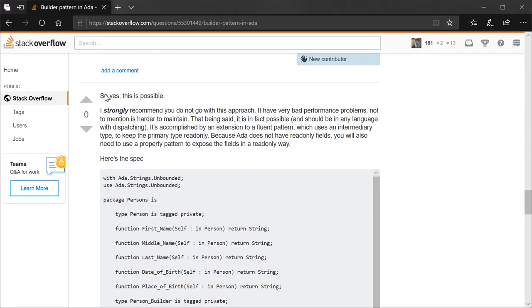My answer? So yes, this is possible. I strongly recommend you do not go with this approach though. It has very bad performance problems, not to mention it's harder to maintain. That being said, it is in fact possible and should be possible in any language with dispatching.